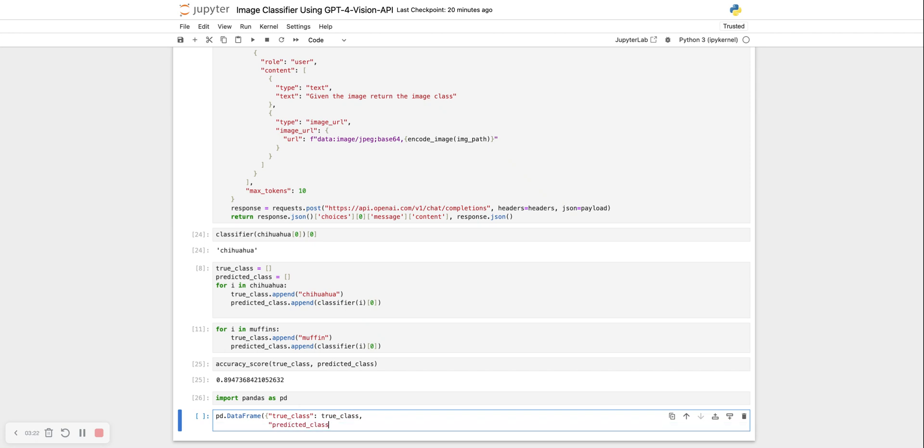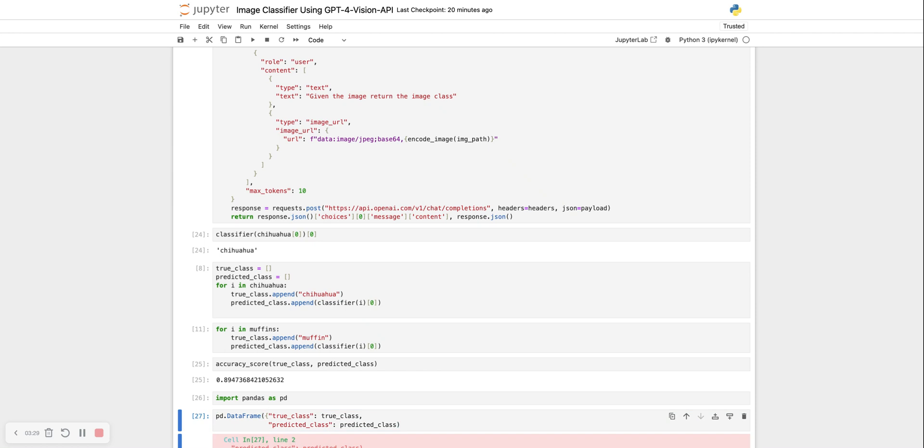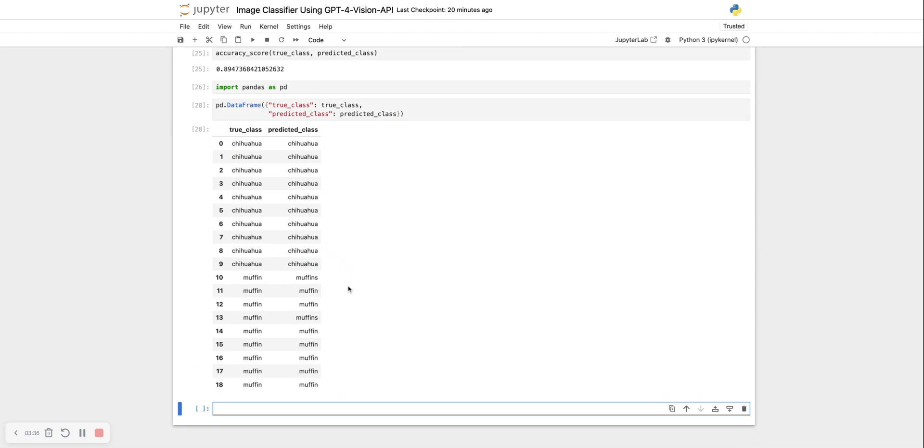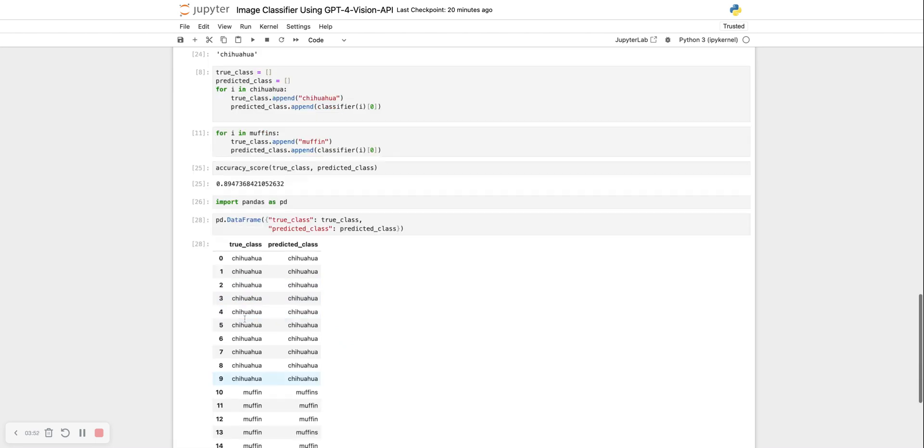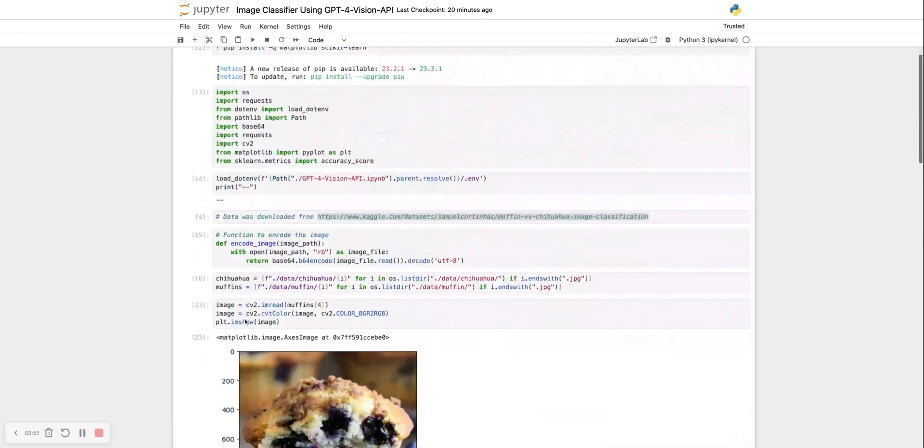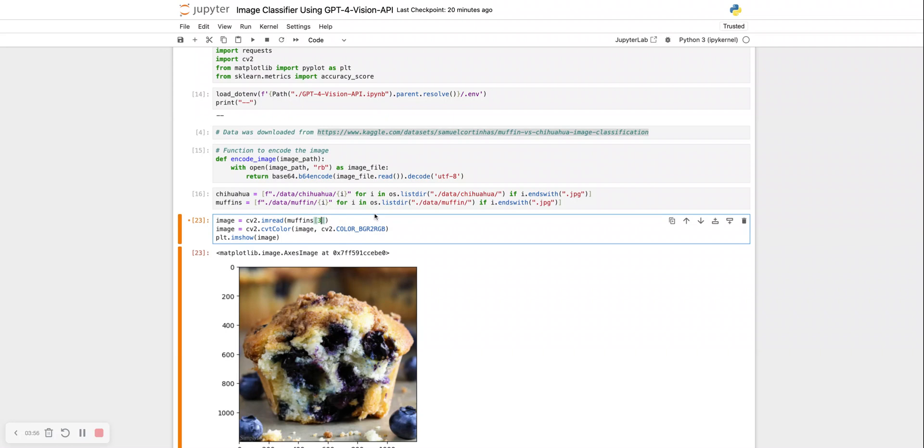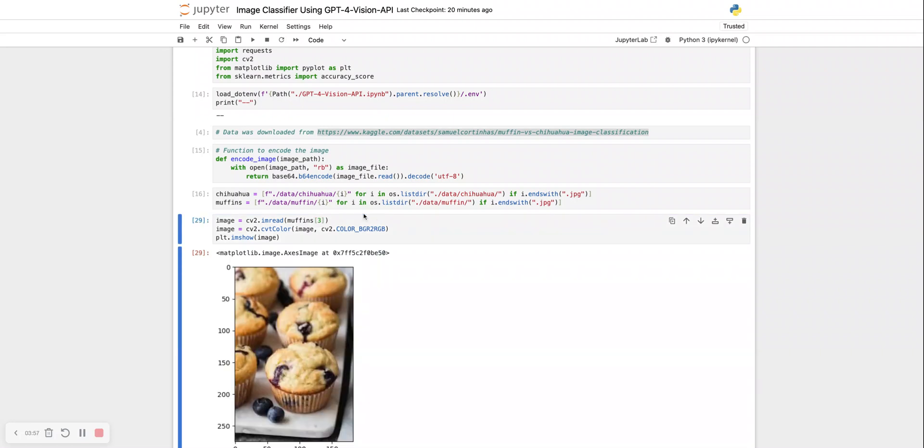It just makes visualizing them both side by side a lot easier. So there is just one error. It actually predicted everything correctly. The only error is that for one muffin, it said muffins. So this is the fourth image. Let's visualize this image.